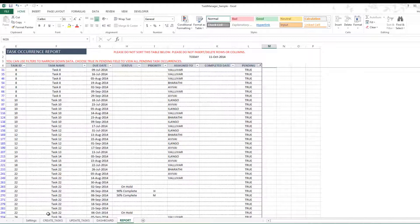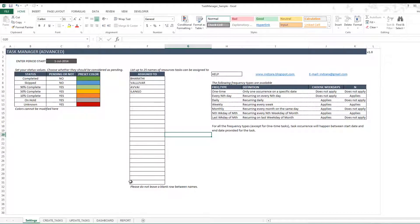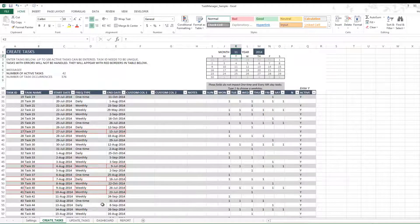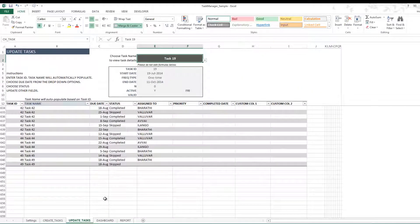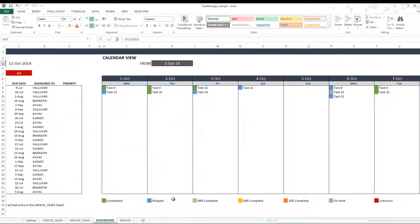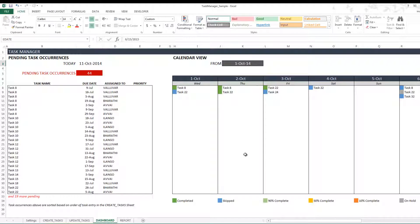So these are the five sheets that are available in this template, and to quickly recap, the template is designed so that you can create different kinds of recurring tasks very easily and very quickly. And then you can go into the Update Tasks and update the status of each of those task occurrences, and you can add other information while you're there.